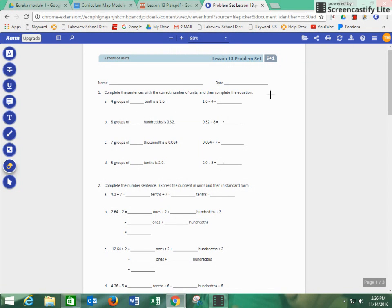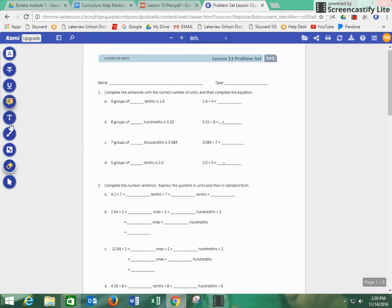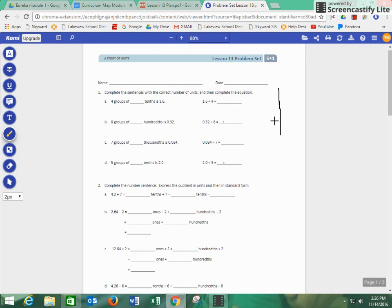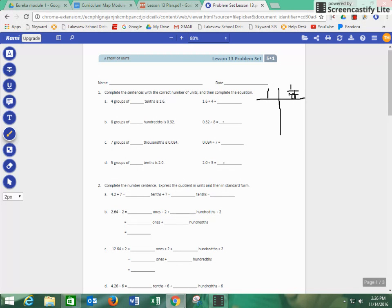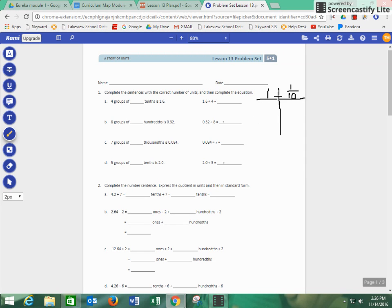So what we did in class is we made a place value chart, and we had our ones and our tenths, something that you've probably seen a lot of. You've got to pardon my drawing since I'm doing it on the computer. So we have 1 in our ones, so our 1.6 would look like this, 1 and 6 tenths.